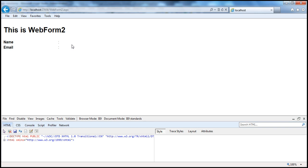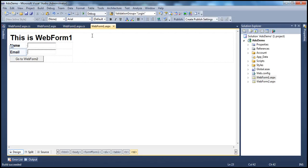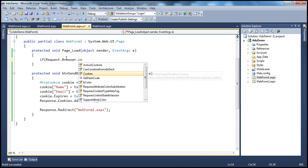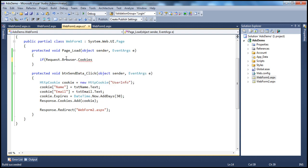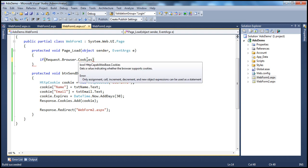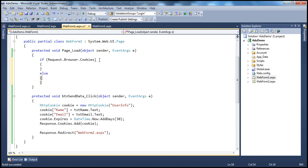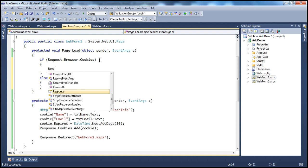I want to detect on the client computer whether cookies are enabled or disabled. As I mentioned, most internet sites say you can use request.browser.cookies — this is a Boolean property. If you look at what IntelliSense says: "gets a value indicating whether the browser supports cookies." So it's only telling you the capability of the browser, not if the user has enabled or disabled cookies.